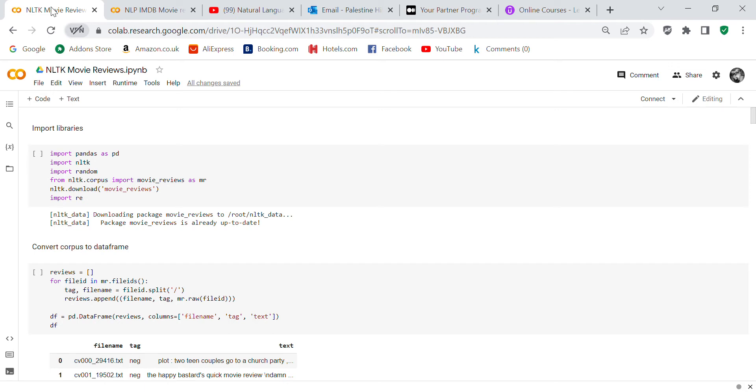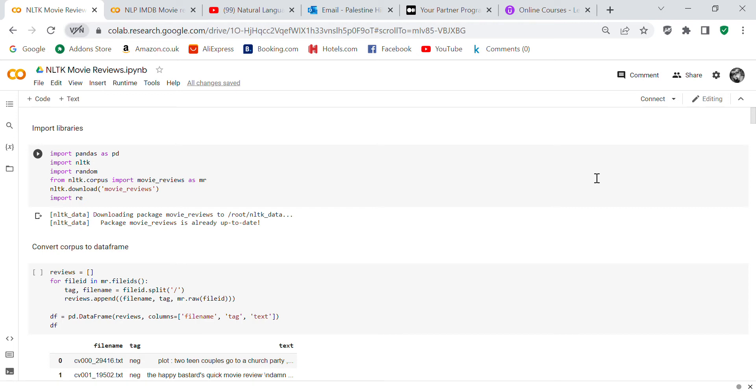It has lots of tools in it that I wanted to go over in this code review. The first thing is we've written this program in Google Colab, which is a free online Jupyter notebook. So the first thing we're going to do is share it.